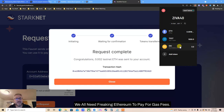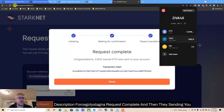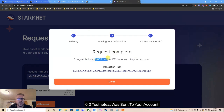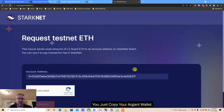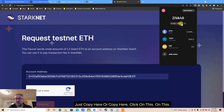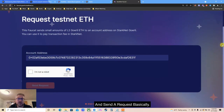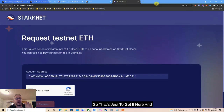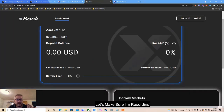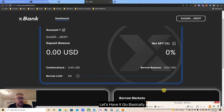We all need Ethereum to pay for gas fees. Go to this website - link in the description - faucet.goerli.starknet.io. Request complete and they send you 0.002 testnet ETH to your account. You just copy your Argent wallet address, paste it here, say that you're not a robot, and send the request. That's just to get ETH and move on to actually using the website.